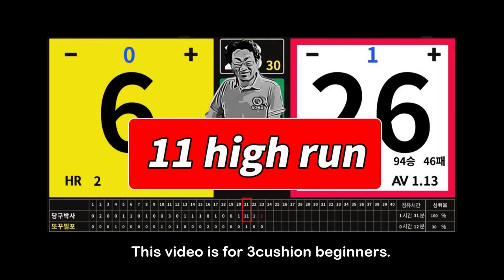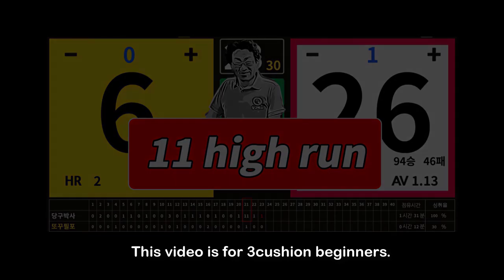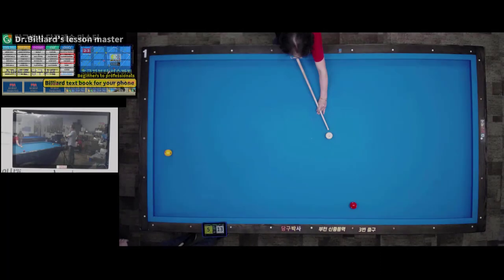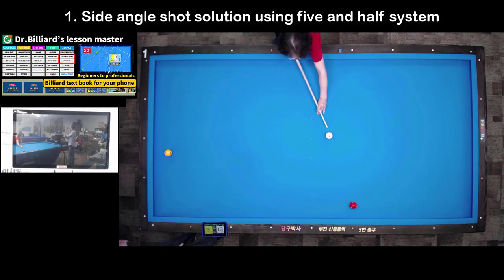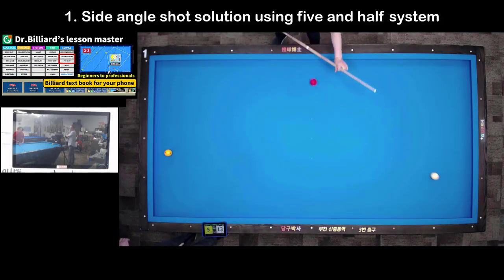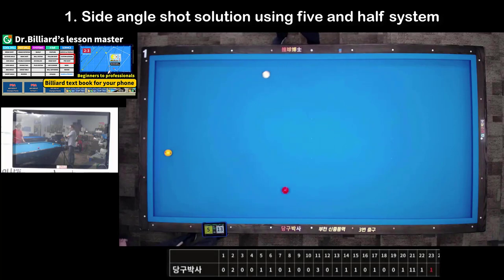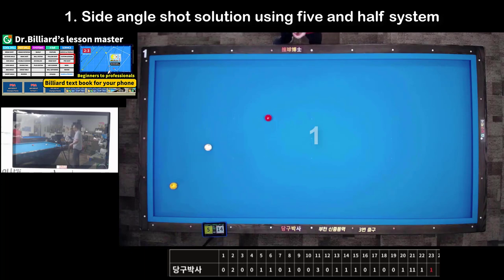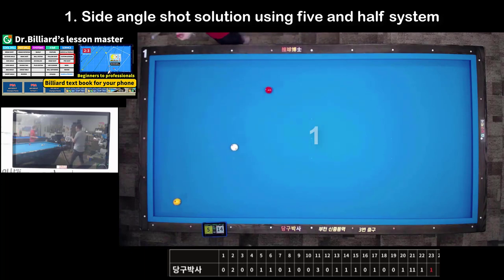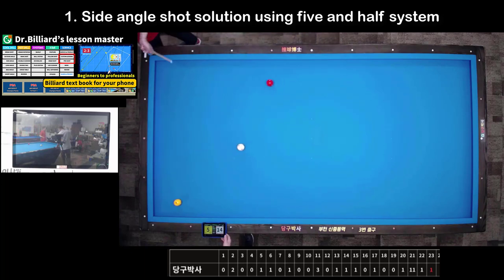I made a guide for beginners who begin three-cushion billiards. Shot 1: Side-angle shot solution. Use the line to score using the 5.5 system, and when hit by half thickness, adjust the point by considering the angle of separation.